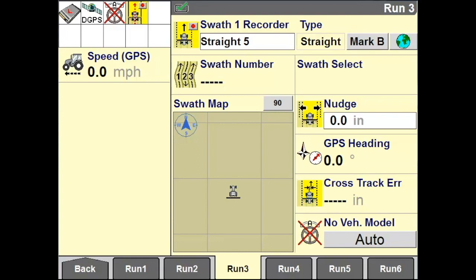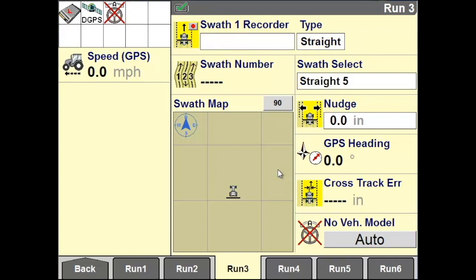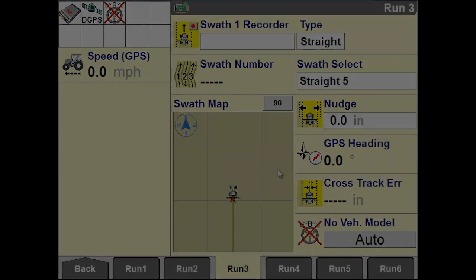For your guidance line, when you reach the location to mark your B point, tap Mark B. A straight A-B line has now been created between your A point and your B point.